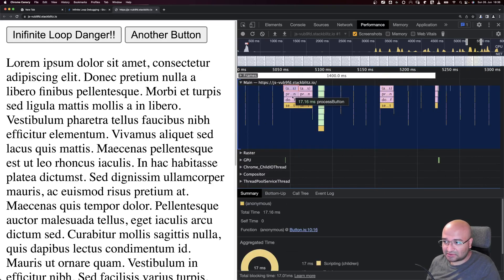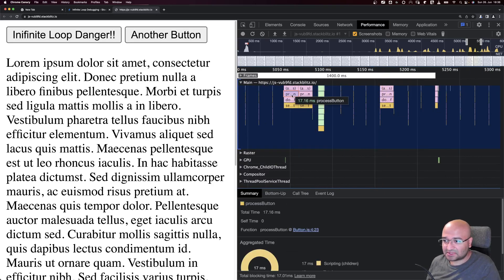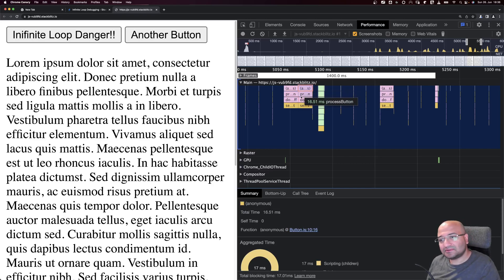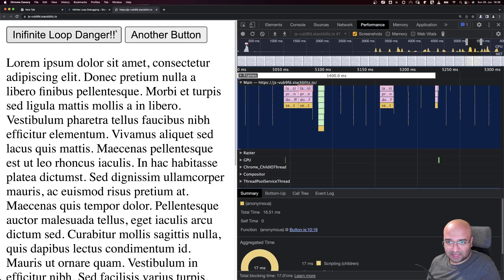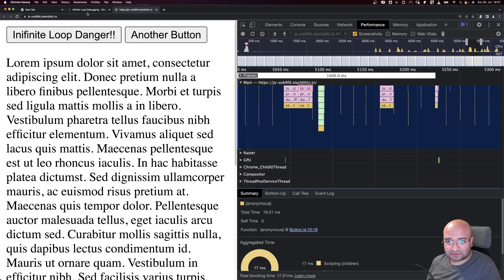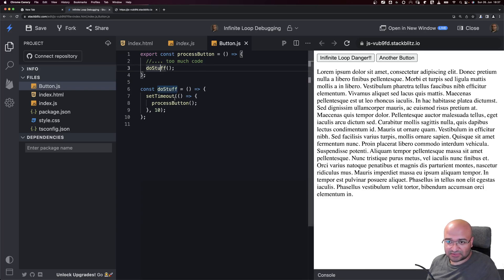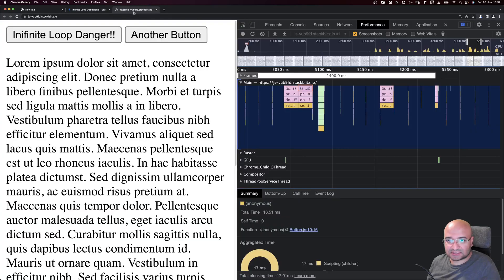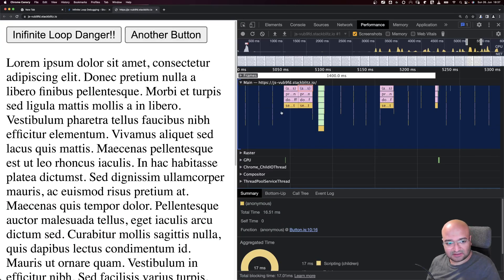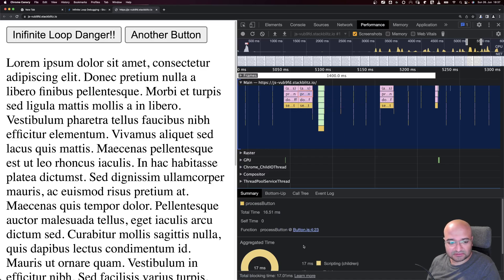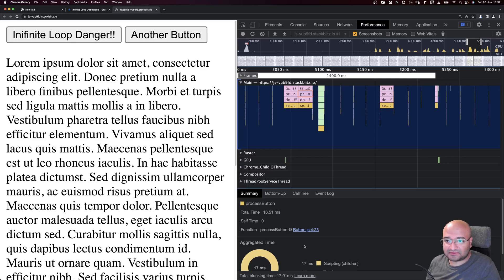Now we need to start reading your code. The anonymous function is being executed, then processButton, then doStuff, then the anonymous is called again. We need to make sense of what we see from debugging the Performance tab. Now we know it's doStuff and then processButton, and each one is calling each other. You'll know where it's happening inside your file from this part. This is the technique to find infinite loops in JavaScript files.